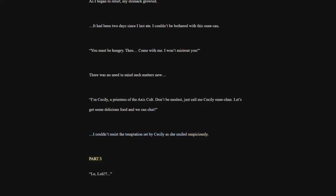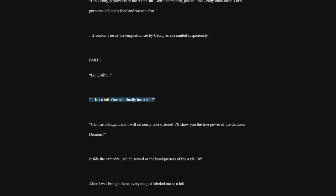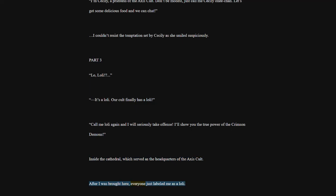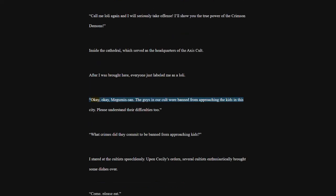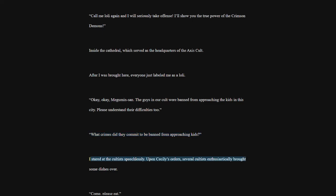Part 3. Lowly. It's a lowly. Our cult finally has a lowly. Call me lowly again and I will seriously take offense. I'll show you the true power of the Crimson Demons. Inside the cathedral, which served as the headquarters of the Axis cult. After I was brought here, everyone just labeled me as a lowly. Okay, okay, Megumin-san. The guys in our cult were banned from approaching the kids in this city. Please understand their difficulties too. What crimes did they commit to be banned from approaching kids?